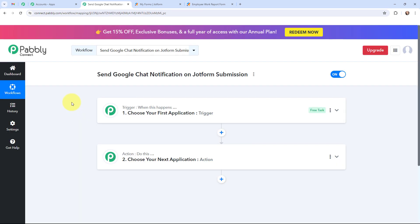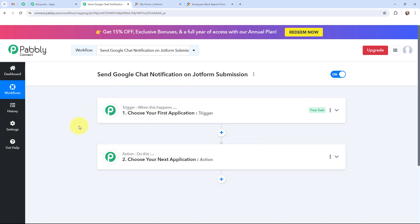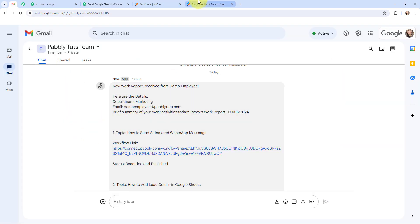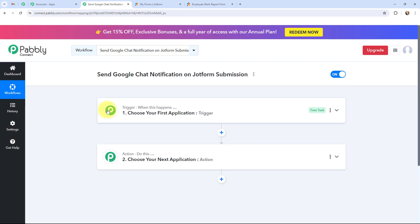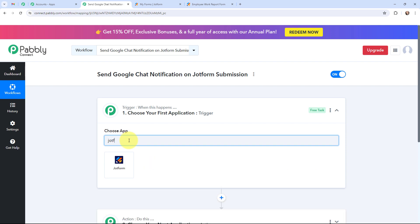I've arrived on a very important window which consists of trigger and action. Trigger and action are the two most important concepts of Pabbly Connect on which this entire automation depends. Trigger says 'when this happens,' action says 'do this.' Action is an automated response of a trigger application, and in a workflow you can have only one trigger but multiple action applications. Now to begin this automation I will go to my trigger window and search for JotForm as my trigger application.